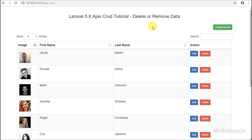In the previous part, we have already seen how to edit or update existing MySQL data in Laravel 5.8 by using AJAX with Bootstrap modal.